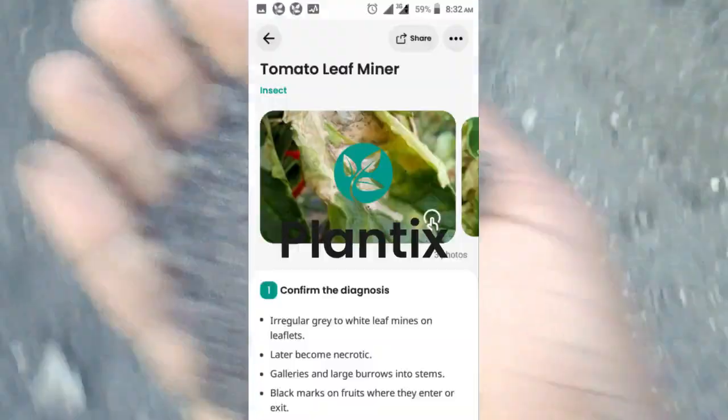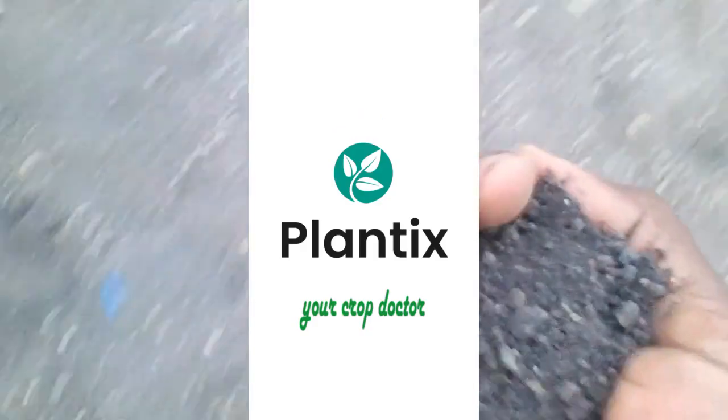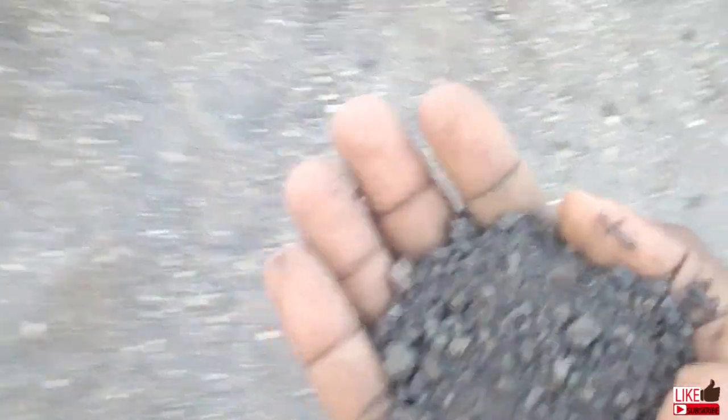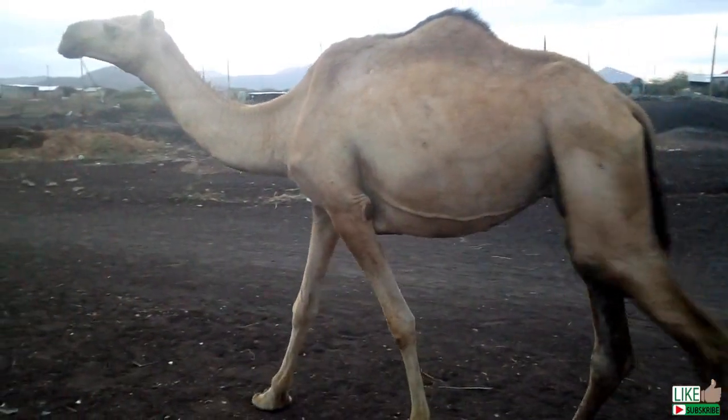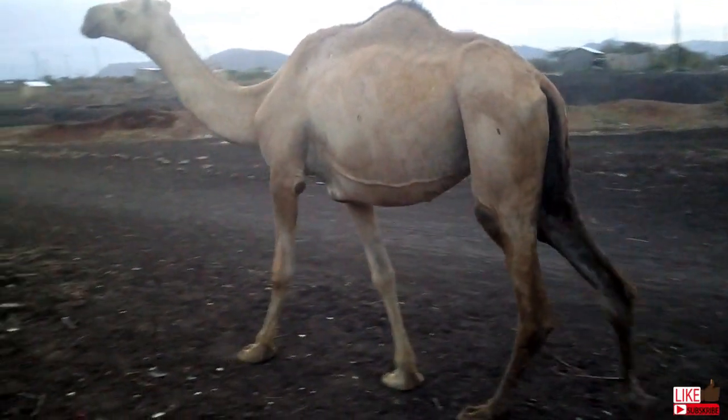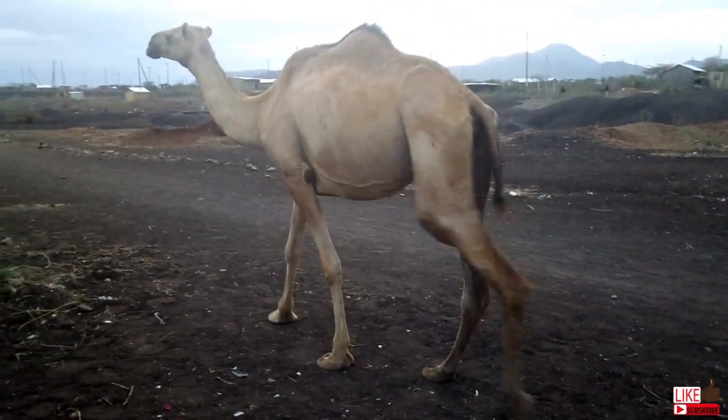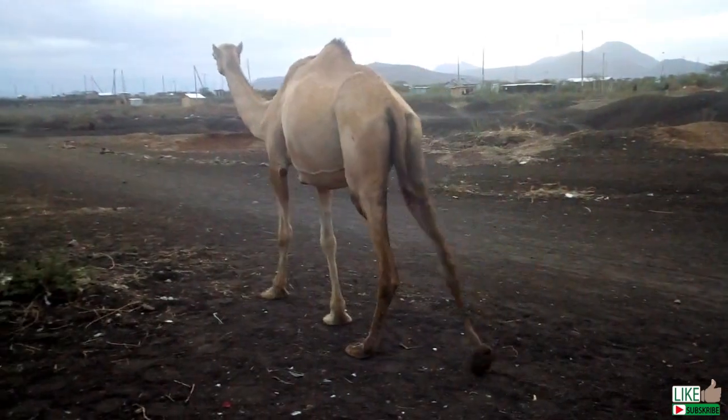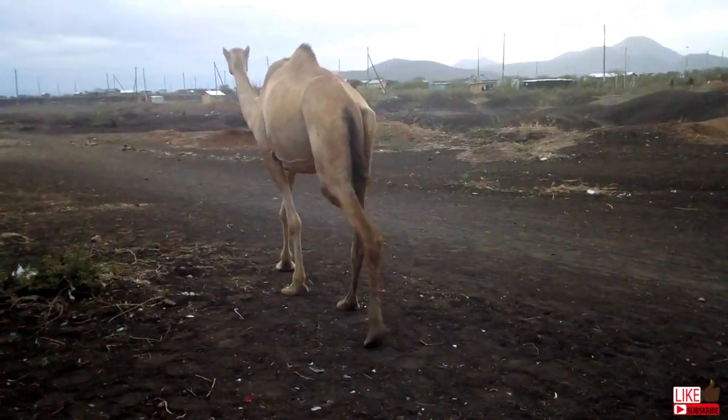With Plantix, you will get most of the extension services that you need as a farmer right in your phone. Download and try it today — you will love it. Thank you for watching. Like, share and subscribe. God bless you.